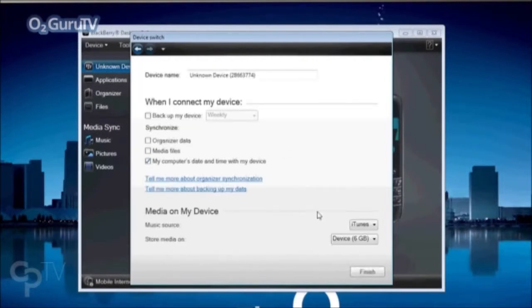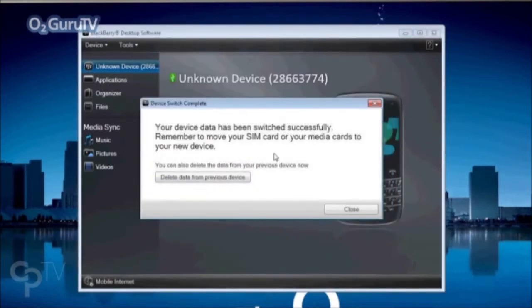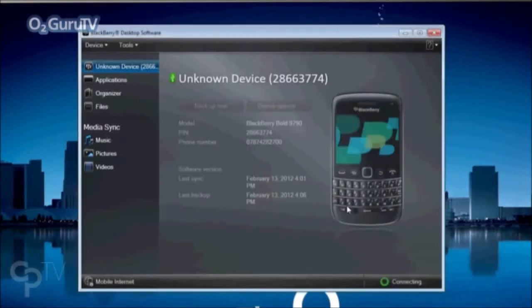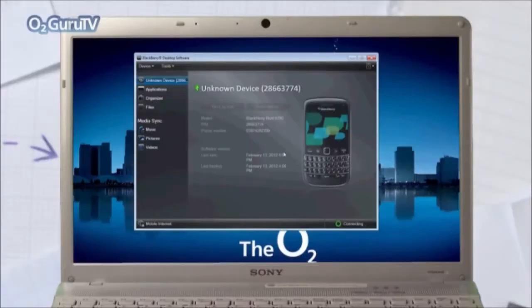Once that's complete, finish setup. And there you go. All of your contacts and other data will have been moved onto your new BlackBerry. Perfect!